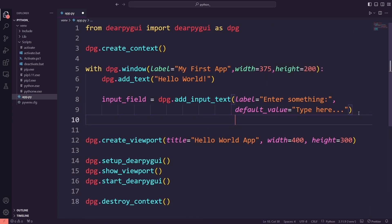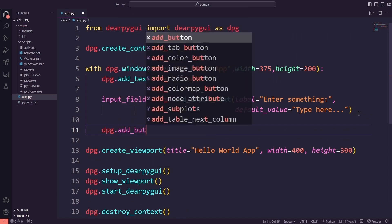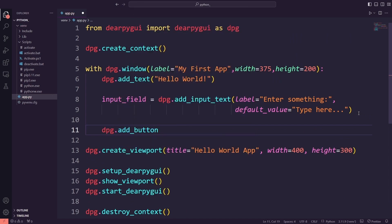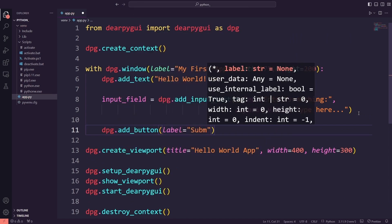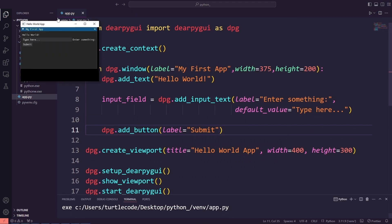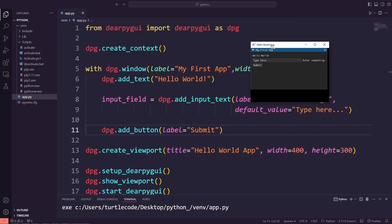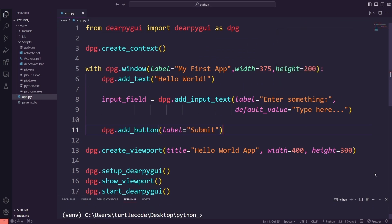Then, I will add a button with the label submit. At this point, I will run the app again to make sure the button appears correctly. So far, we will have a window with an input field and a button.